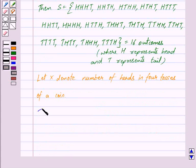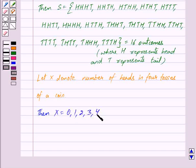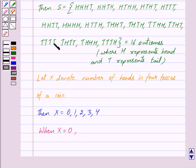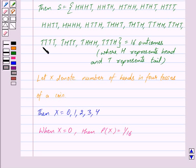Then X can equal zero, one, two, three, or four. In four tosses of a coin, the maximum number of heads we can get is four, that is when all are heads, and the minimum is zero, that is when all are tails. When X is equal to zero, meaning there are no heads and all are tails, the probability of X equals zero is one upon sixteen, because there is only one outcome out of the sixteen outcomes which has all tails.